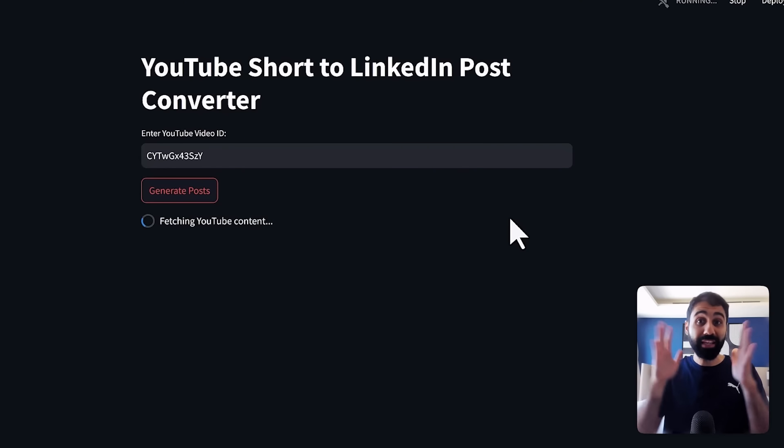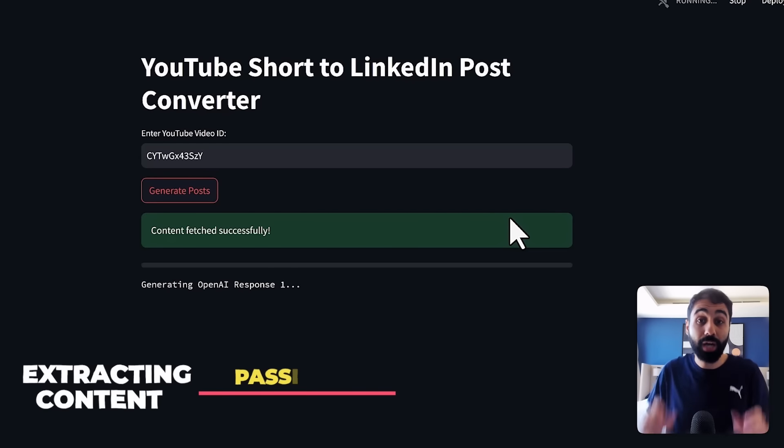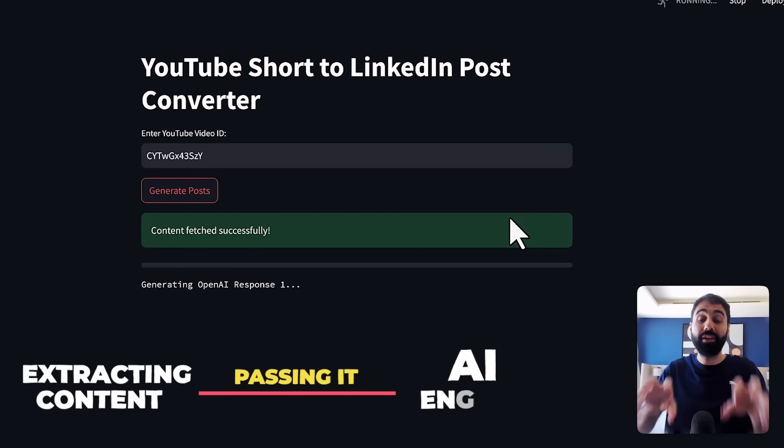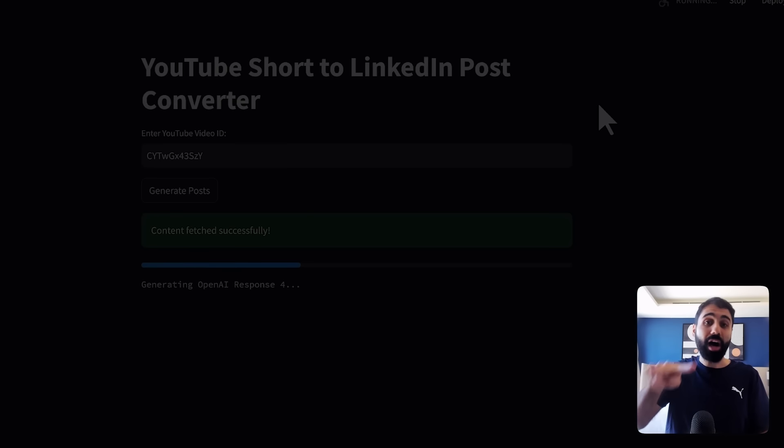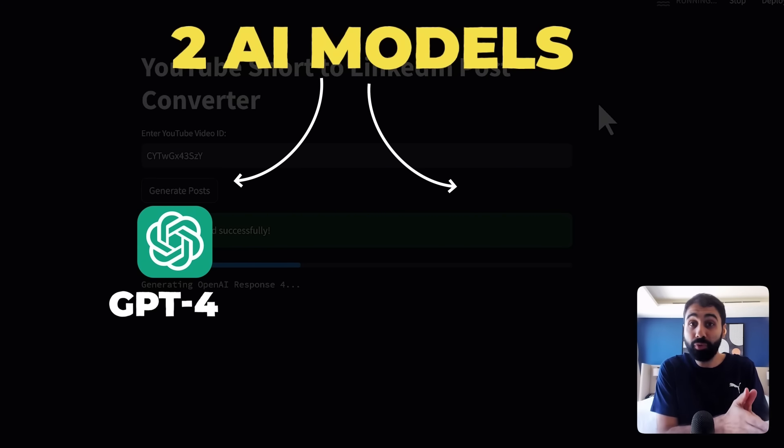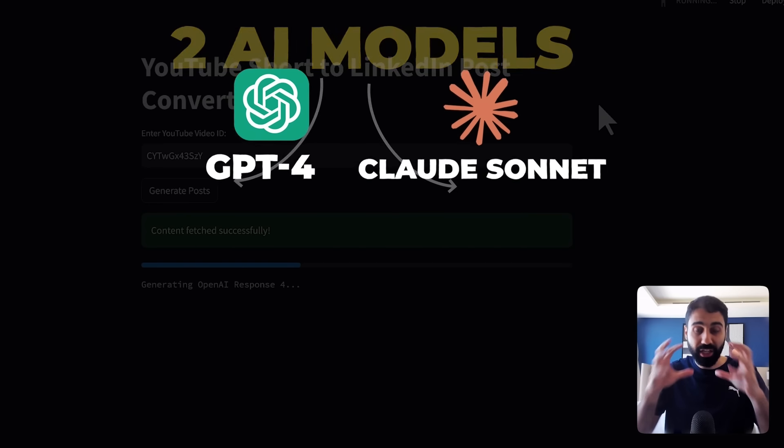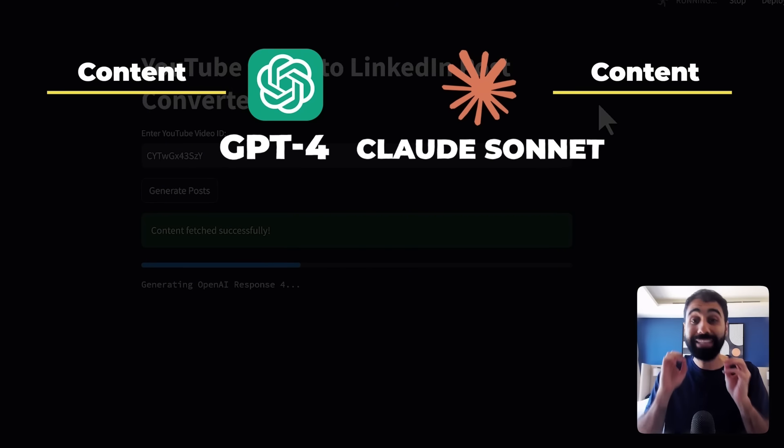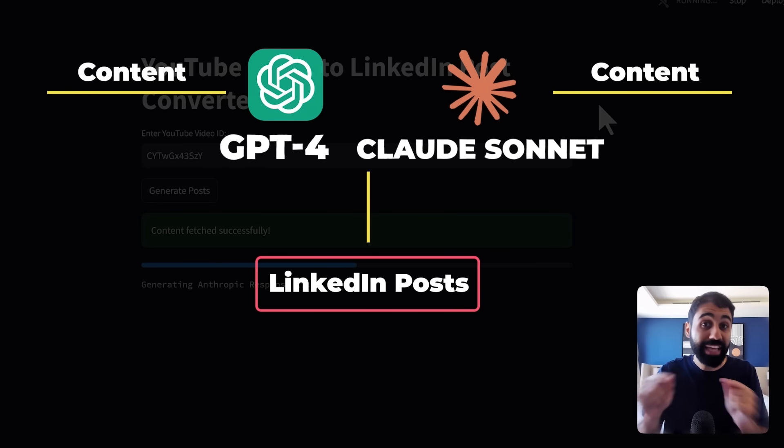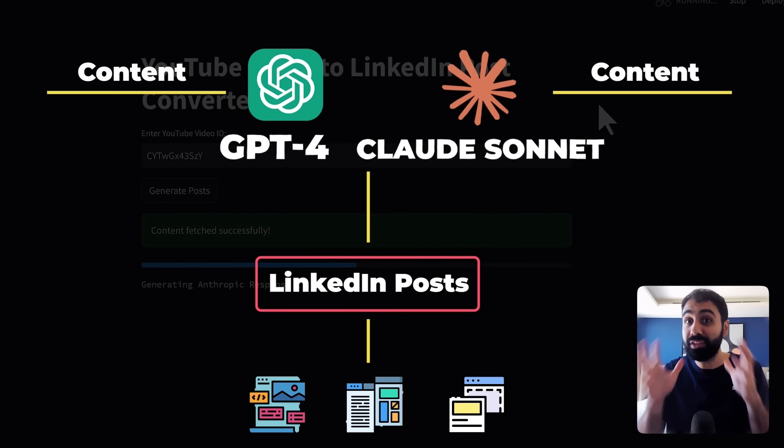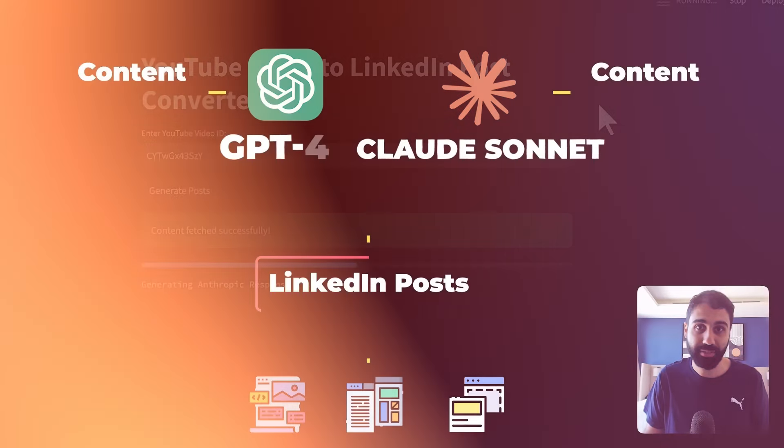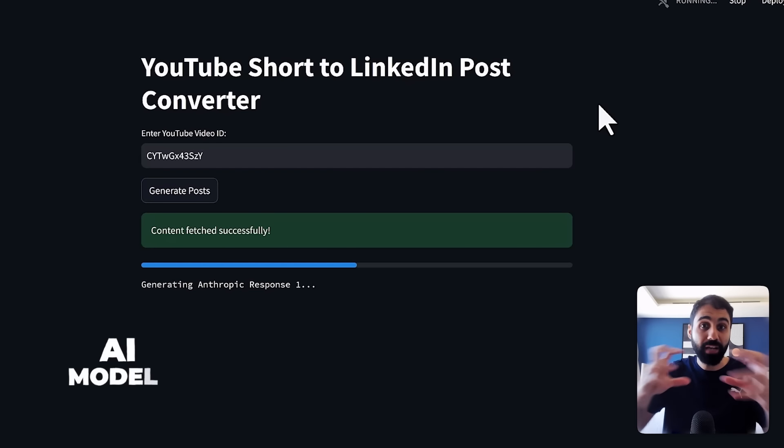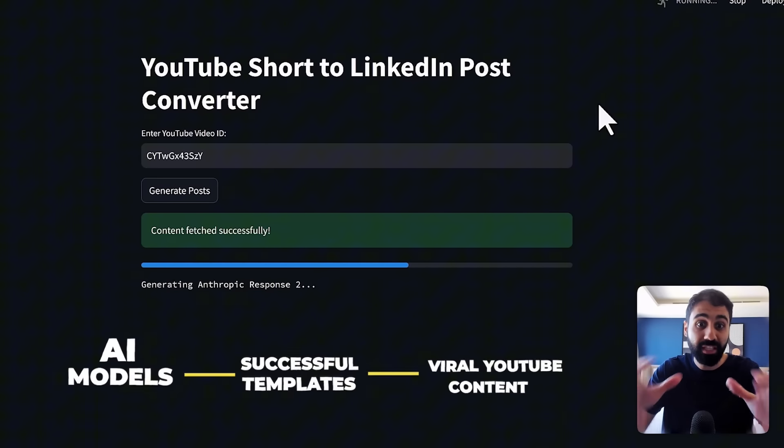Now what's happening in the back end, we are extracting the content of this video. Then we are passing it into our AI engine. Inside this AI system or engine, we have two AI models running. In my case, I chose GPT-4 and Cloud Sonnet from Entropic. We pass the content of the video to both models and ask them to generate LinkedIn posts with different variations based on different successful templates that I collected from successful LinkedIn posts.